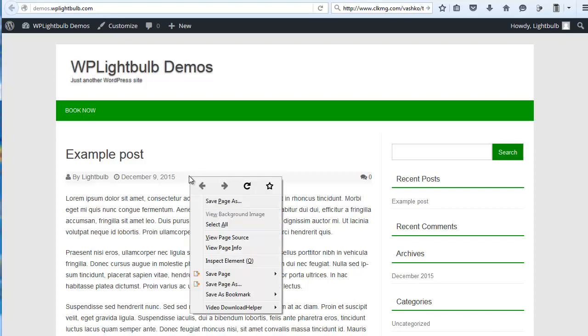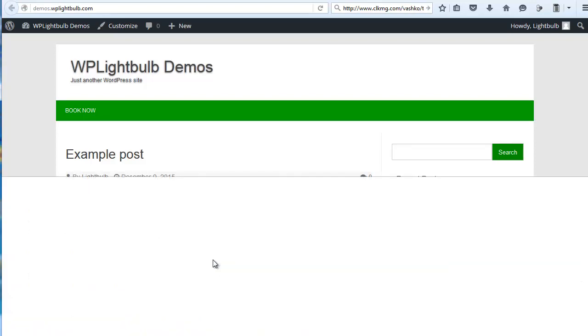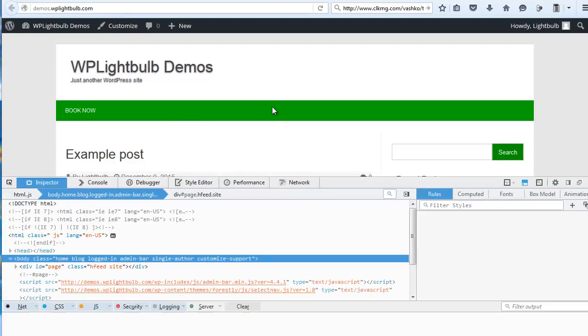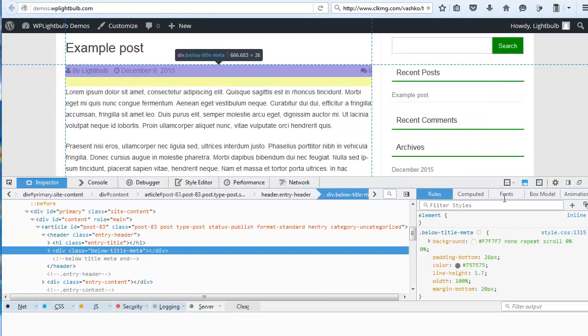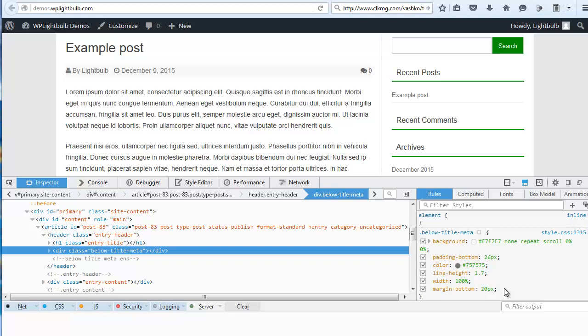Hey there, I'm the lightwebguy and today I will show you the easiest way to create a child theme for WordPress.